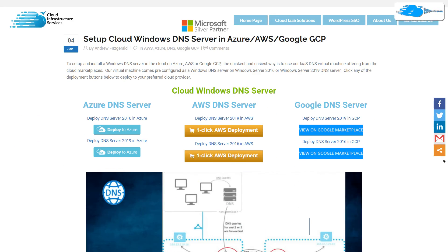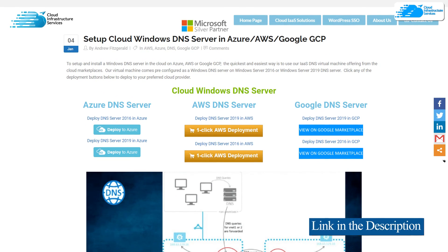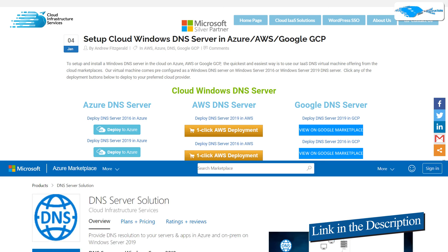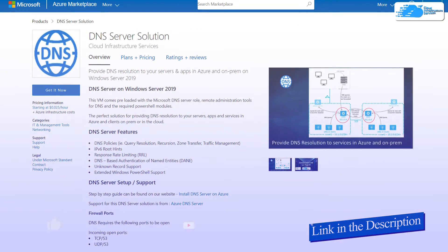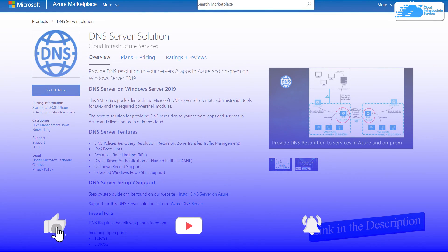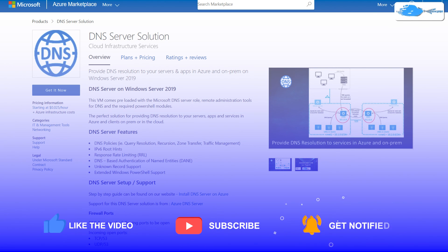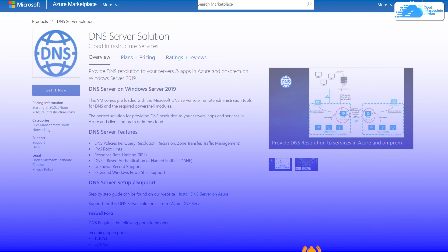Check out the links for the step-by-step blog post guide on how to set up Windows DNS Server solution on Windows Server 2019 and also for the marketplace listing for Azure. Finally, if this video has helped you in any way, make sure to leave a like and subscribe to the channel.